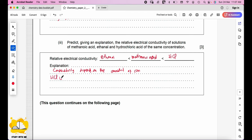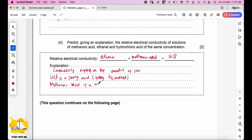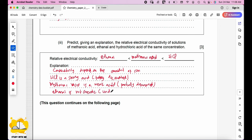The relative electrical conductivity depends on the amount of ions. HCl is a strong acid, so it fully dissociates. Methanoic acid is a weak acid, so it partially dissociates. Ethanol is not acidic, so it is undissociated.